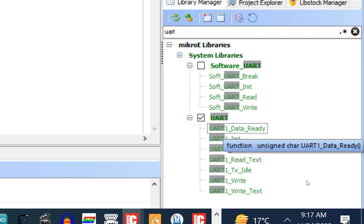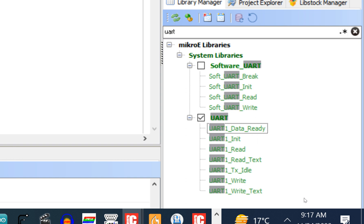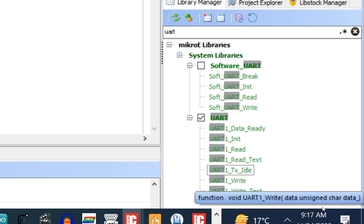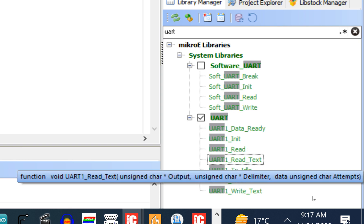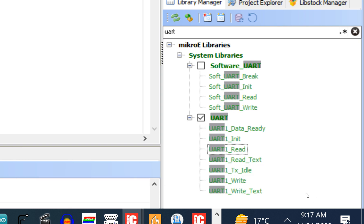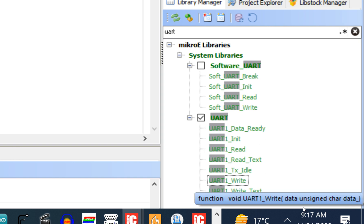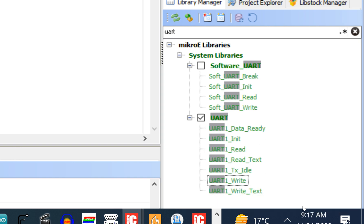You also have UART1_Tx_Idle — when data is to be transmitted, this makes sure the TX buffer is empty. Then you have UART1_Read and UART1_Read_Text — the difference is that Read is for a single character and Read_Text is for text. Similarly, UART1_Write is for a character and UART1_Write_Text is for text. In this tutorial we're only dealing with characters, so we'll use the Init, Read, and Write commands — not the text commands.